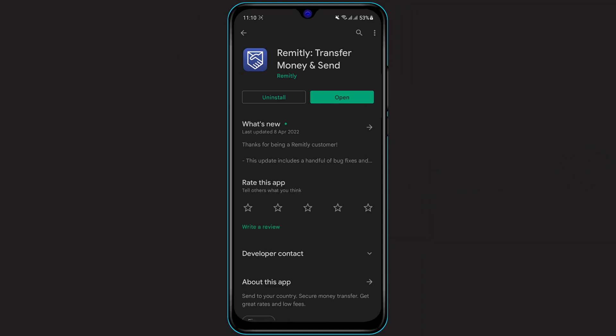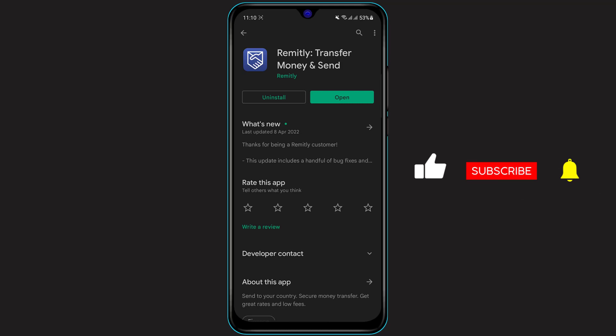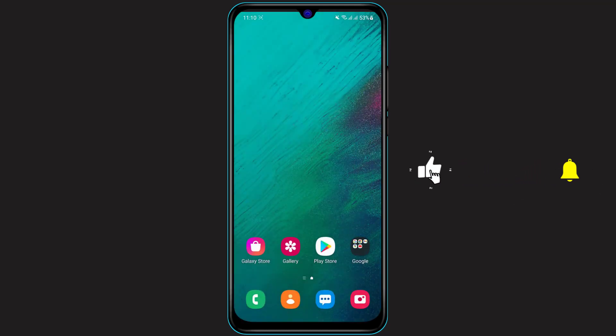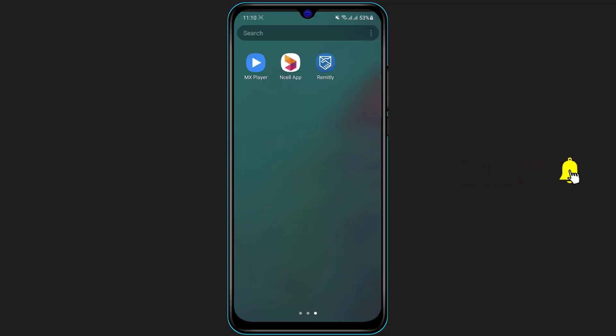This is the application you want to download. If you're on Android, you will see a green install button. Since I've already downloaded it, you are seeing the open button. If you're on iOS or iPhone, you will see a cloud-like icon to download it — simply click on the cloud icon and verify it using your Apple ID password.